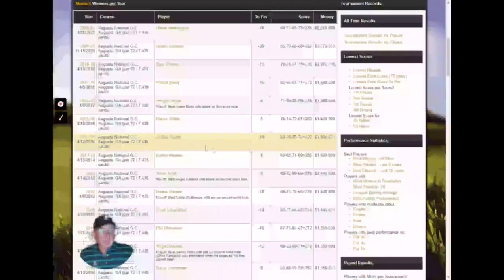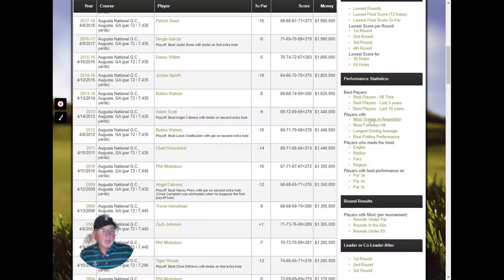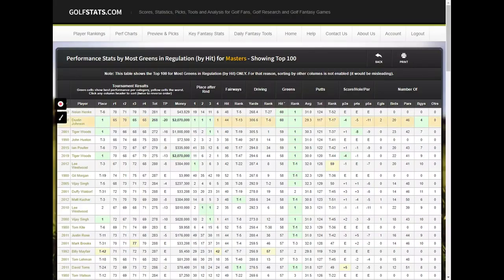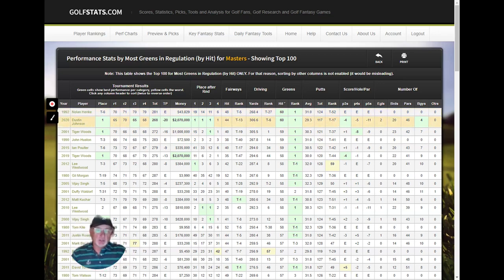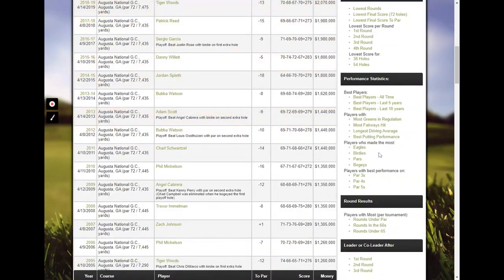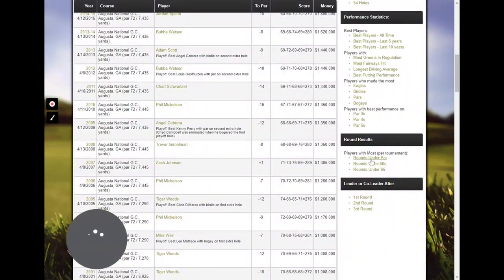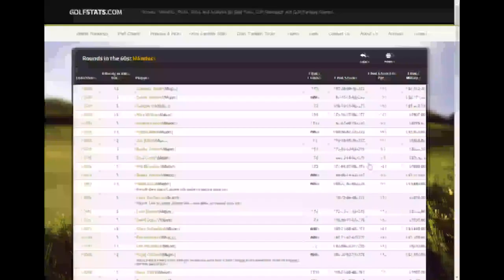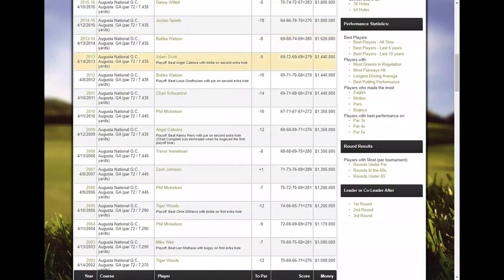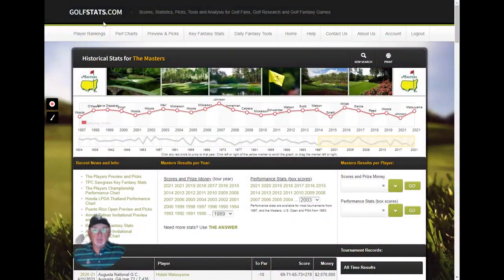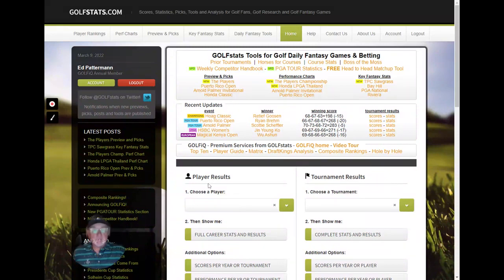Down here there's an individual listing of every tournament and tournament records. For example, most greens in regulation over the history of the Masters — that would be Tom Kite and Hank Kuehne tied in 1992 and Dustin Johnson in 2020. You can also look at most rounds under par, most rounds in the 60s — Cameron Smith set that record last year with four rounds in the 60s. There's a lot of detail on every tournament. The best bet is to get a trial membership and explore. That's the overview of player results and tournament results on Golf Stats. Thanks for watching.